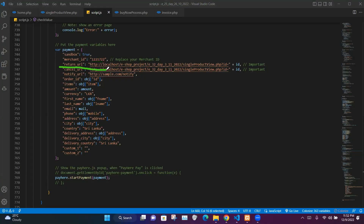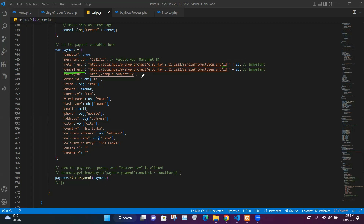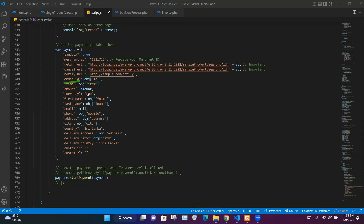We insert our merchant ID, set the return URL to single_product_view.php with the product ID embedded in the id parameter, and the cancel URL to the same. The payment object includes order_id, items, amount, currency, first name, last name, email, phone, address, city, country, delivery address, delivery city, and delivery country, with values taken from our obj variable. Finally we call the start function to launch the payment gateway.